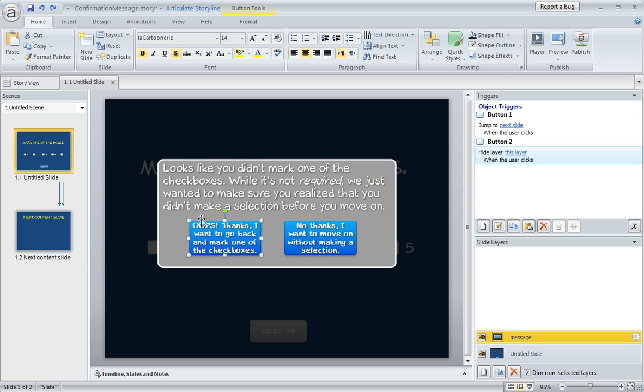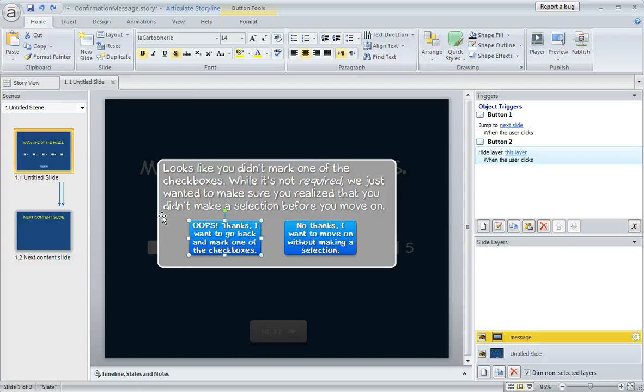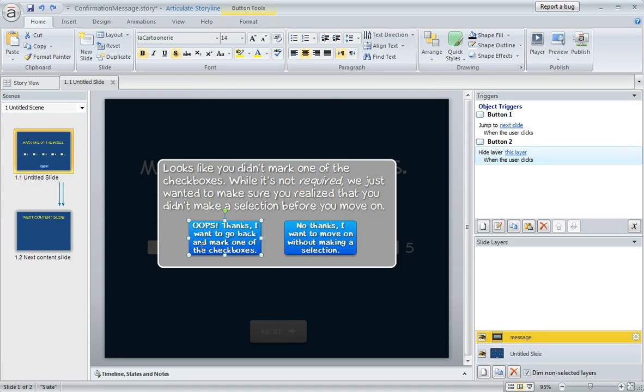And I've also got these two buttons here for the learner's choices. The left-hand button is going to let the learner go back to the base layer of the slide in case they do want to mark one of those checkboxes. Maybe they just overlook the choices. And maybe they just hit the next button by mistake or whatever. If they want to go back and mark a choice, that's going to let them do that.